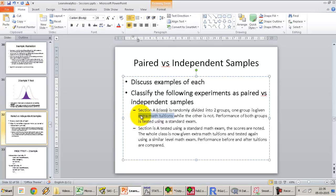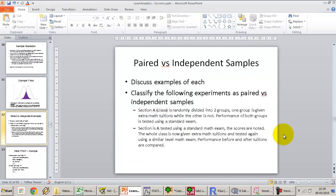Now take another approach: the whole class is tested using a standard math exam, scores are noted, then the whole class is given extra math tuition and tested again. This is a before-after study. These are two separate measurements but they are not independent — every observation is measured twice, once before tuition and once after. The samples are dependent or paired, making this an example of a paired sample t-test.